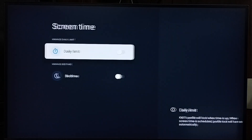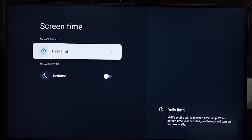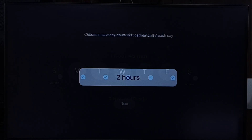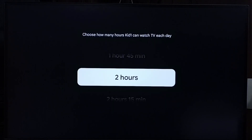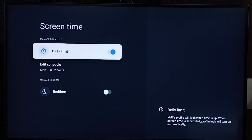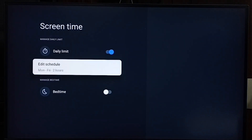Here you can see 'Daily Limit' — let me enable it. Here you can set the days. Let me set Monday to Friday, then select Next. Then we can set how many hours 'kid1' can watch TV each day. Let me set two hours. Done — here you can see the created schedule.